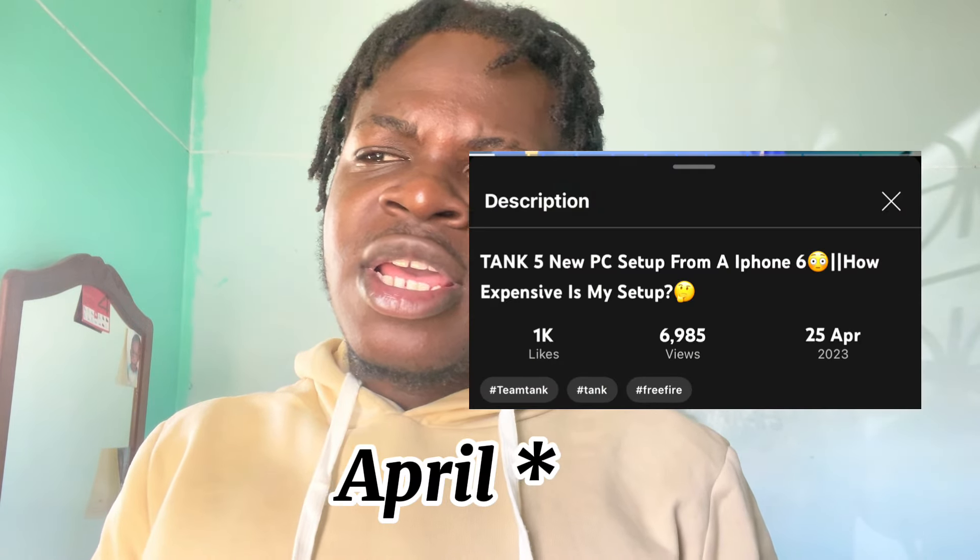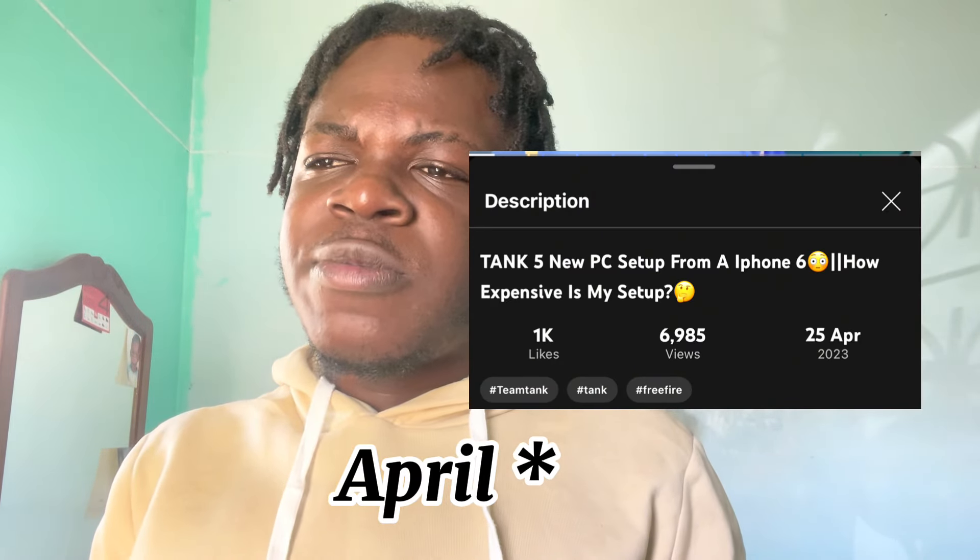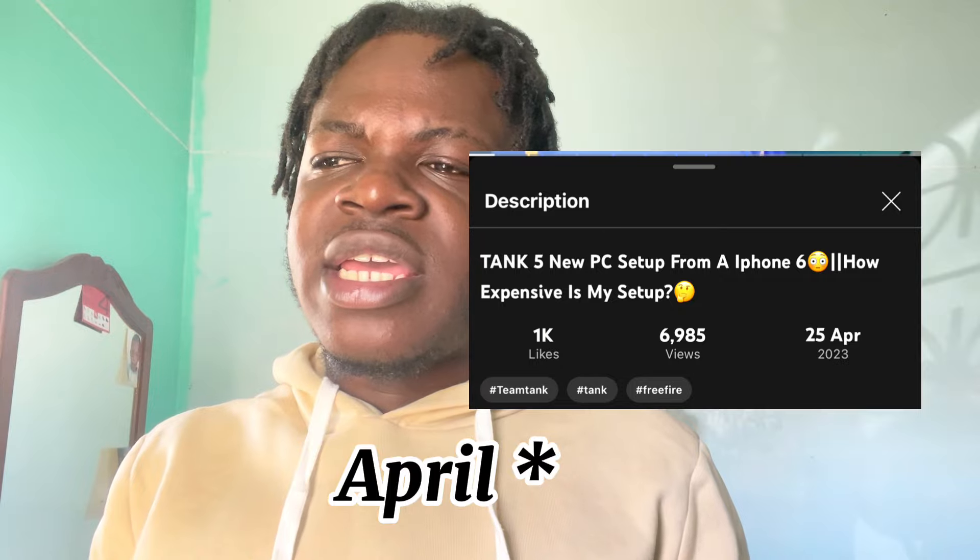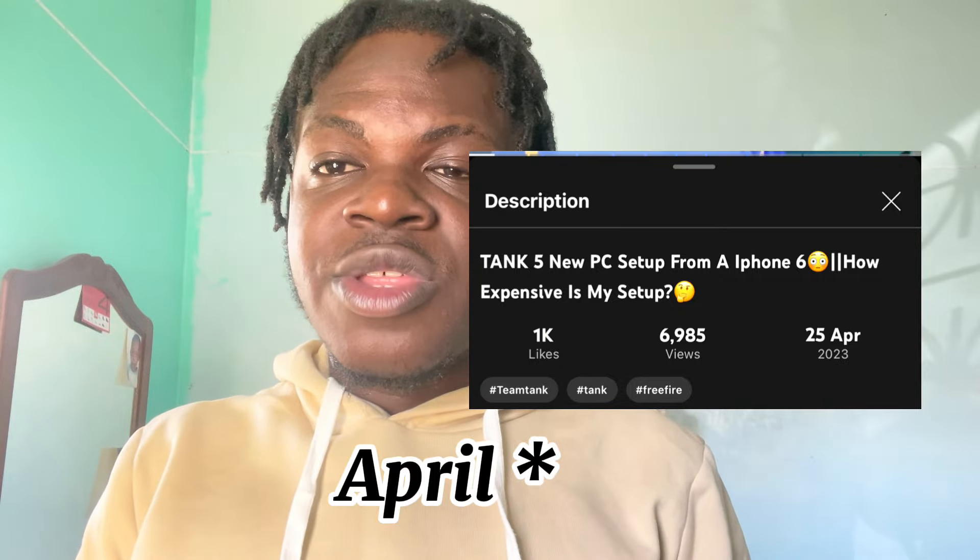But without further ado, before I jump into it guys, I got my PC last year, I think 2023 summer - probably June or July around 2023. And now we're in basically February of 2024. I'm going to let you guys see the first time when I just started out and at current with some big upgrades. Let's get into it.